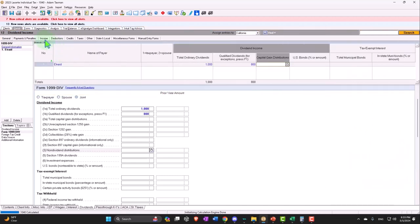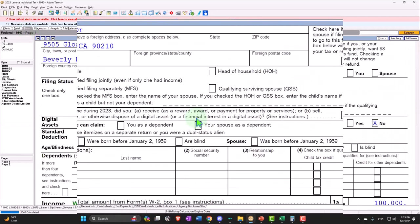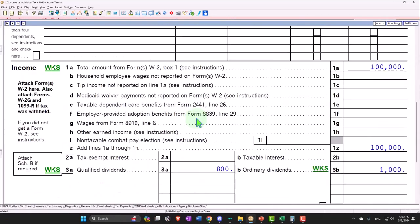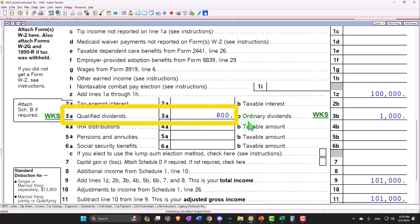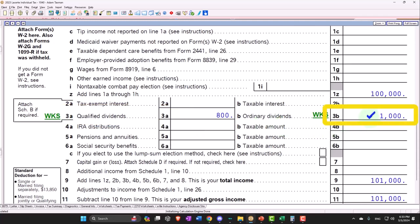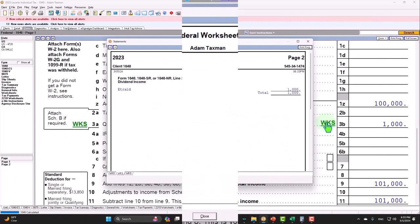So what happens? We pull it over to our Form 1040 and we can see that it populates in the qualified dividends — $800 — but the total is $1,000. It's not $1,800; $800 of that $1,000 is qualified.